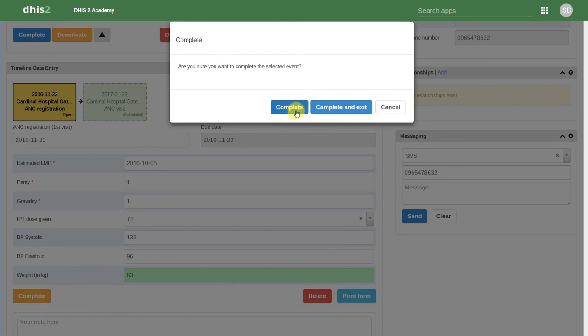This means we will complete the event, but stay in this person's dashboard. We can also complete and exit. This will complete this event and exit the person's dashboard. We can also cancel. If we cancel, this will cancel the completion of this event. Let's just click on Complete for now.